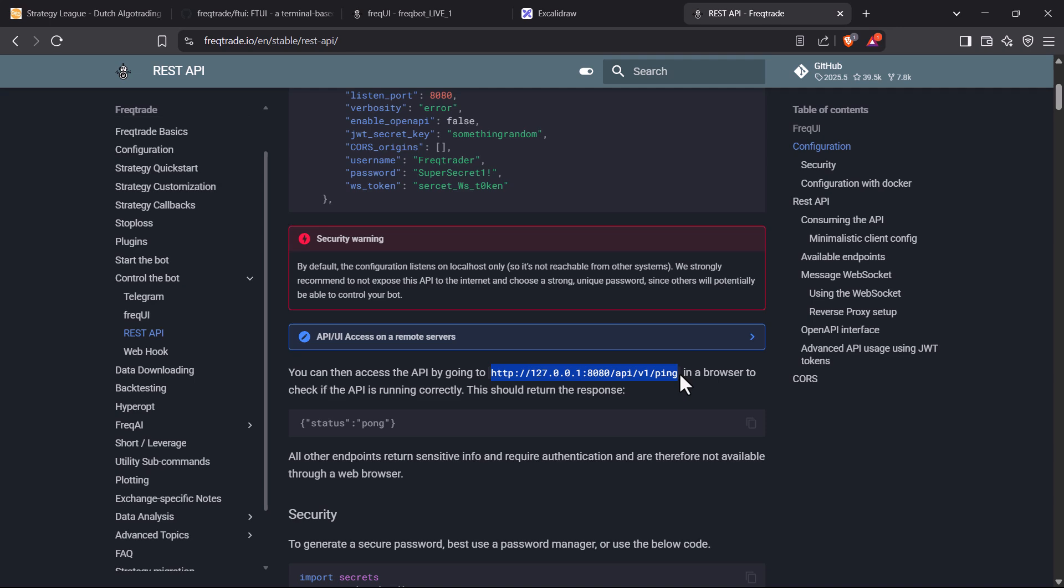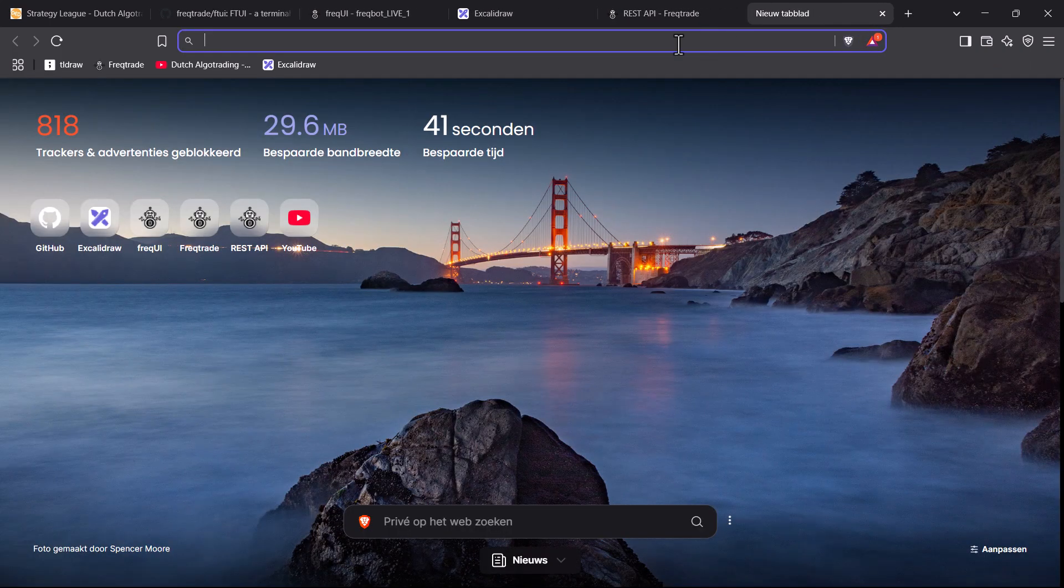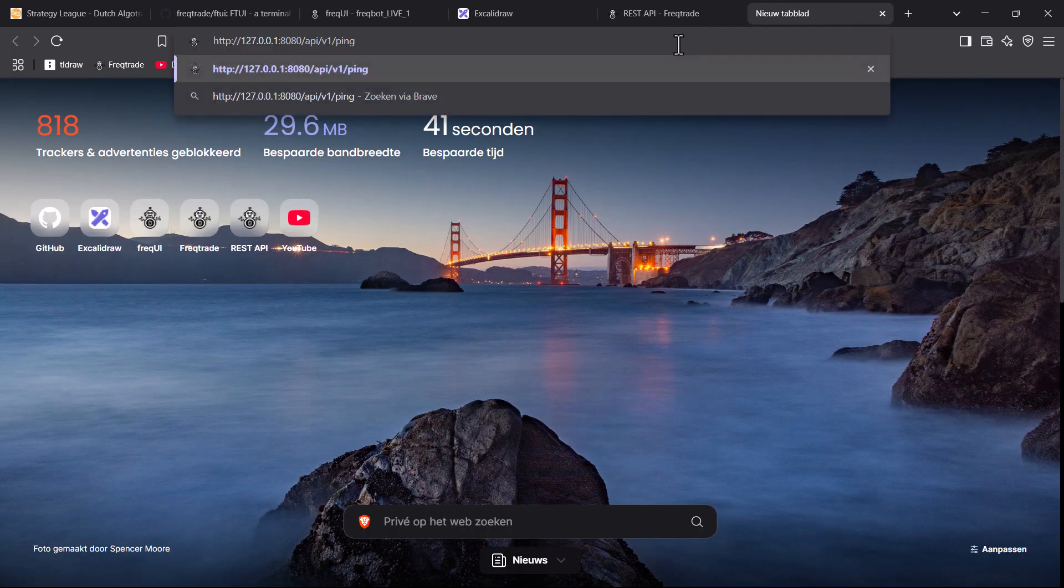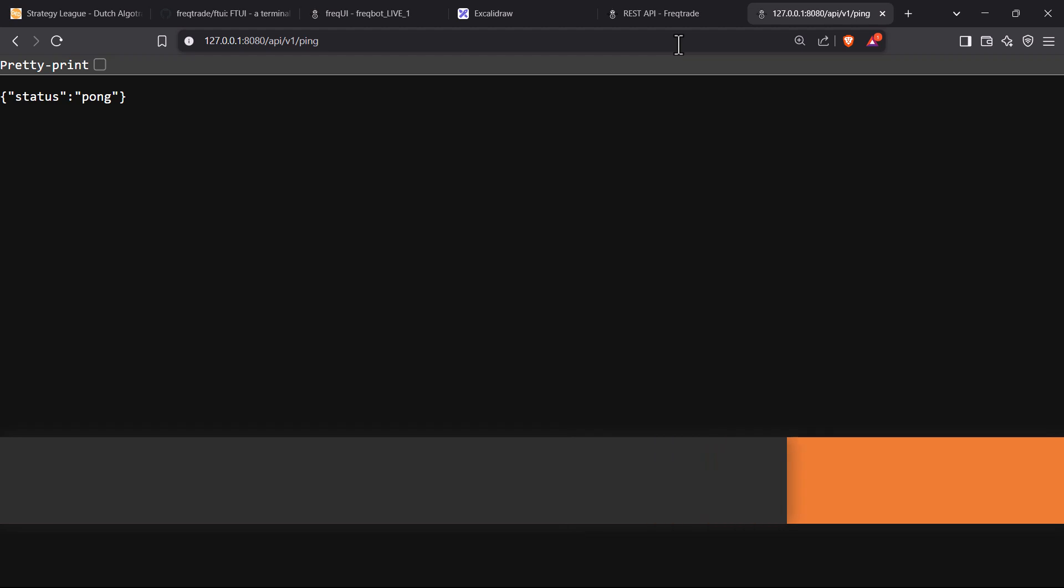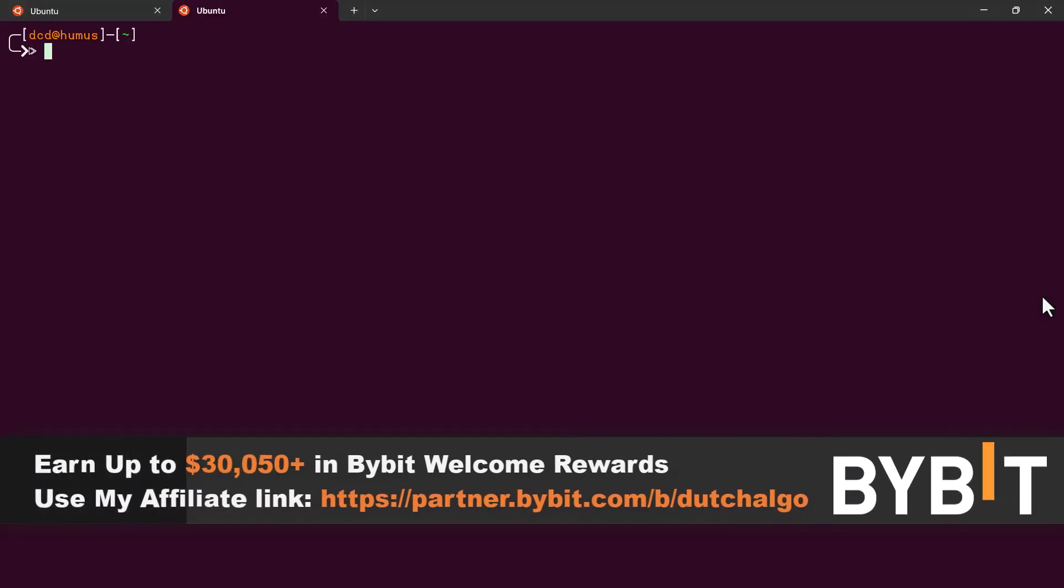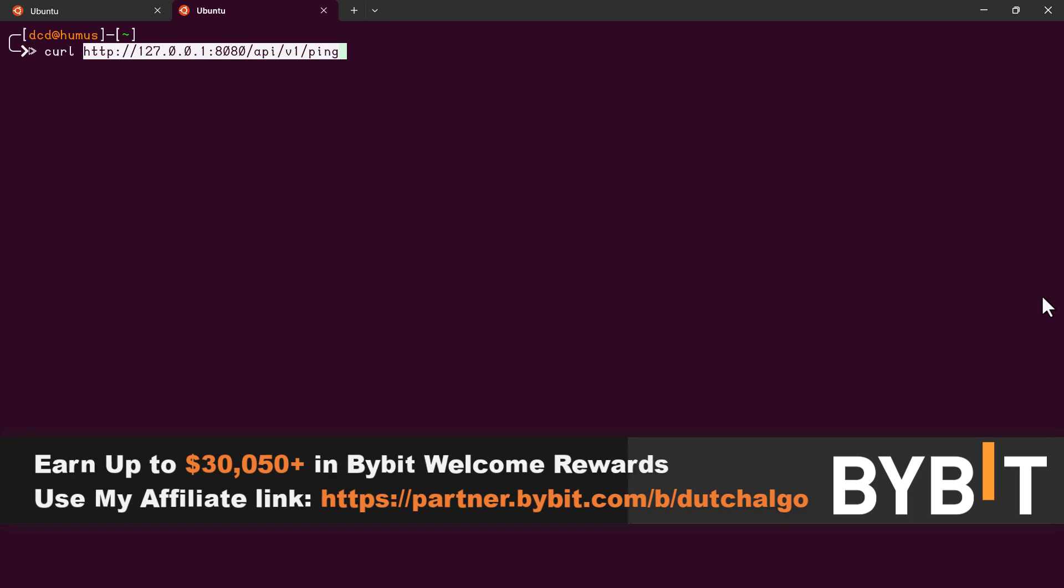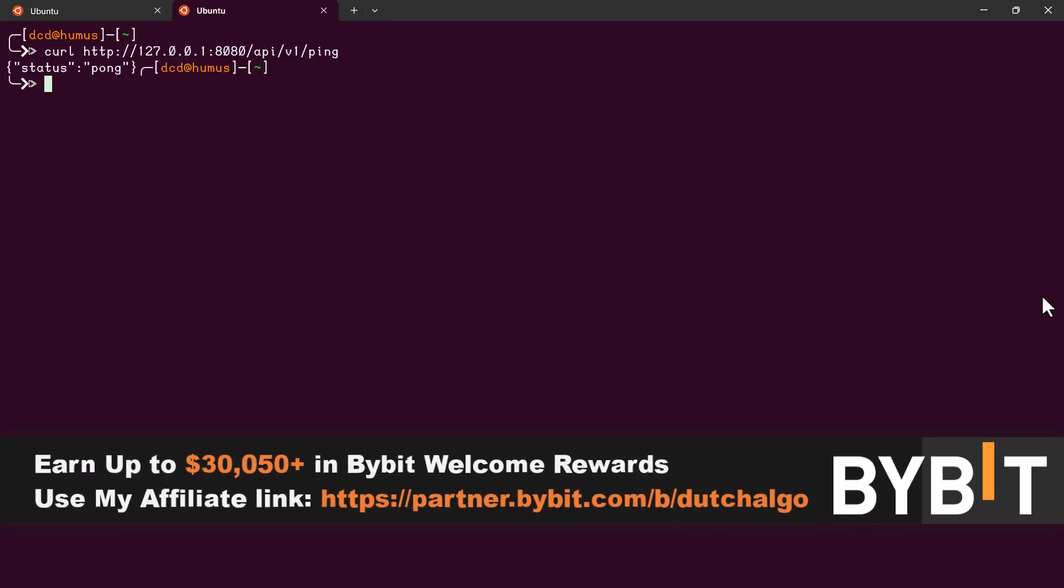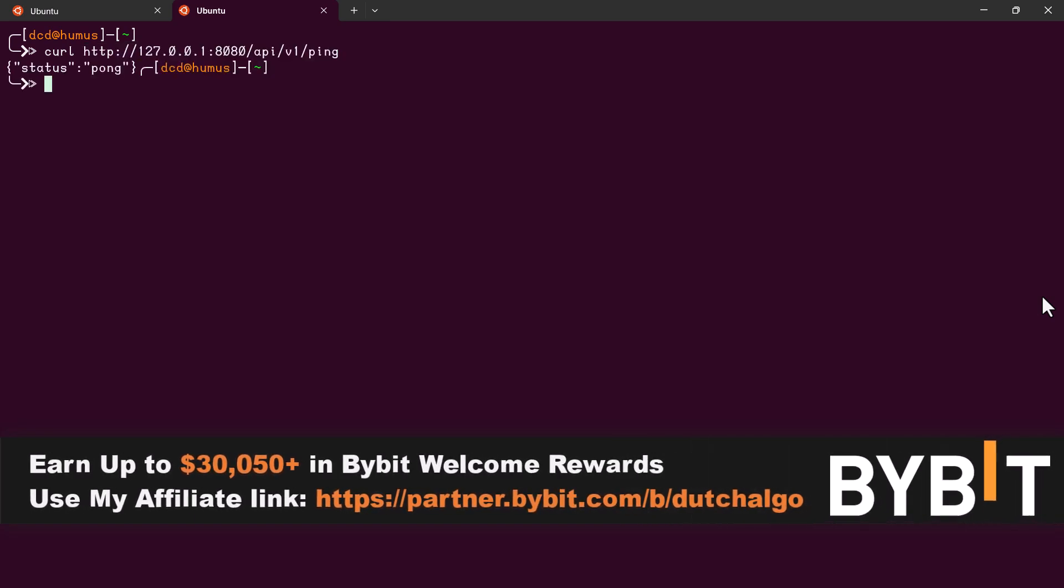To check if the API is running, we can do a ping to the server with our browser. But if you are not able to do this, you can also use curl on the terminal interface to see the pong response. After this step has been successfully done, let's install the FTUI.